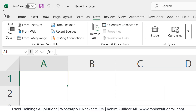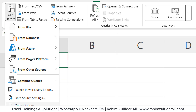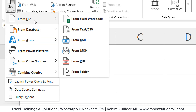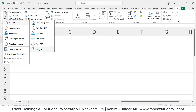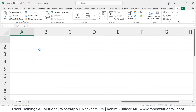Here you can see on the very left side you have the Get and Transform group, which is known as the Power Query section. What we'll do is click on Get Data. From this menu we'll go to From File, and we will not import files one by one but select a connector called From Folder.